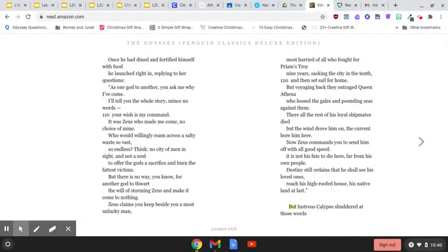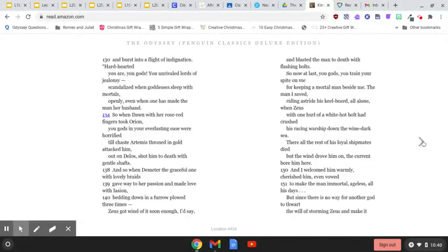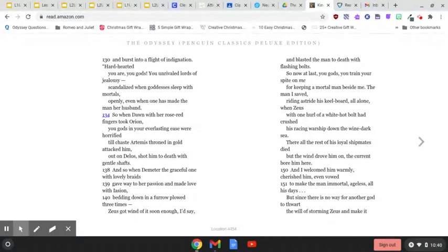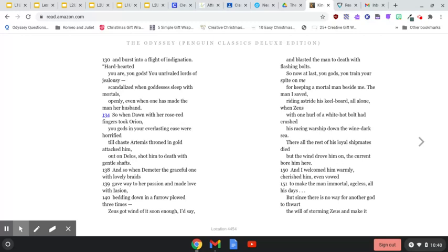But lustrous Calypso shuddered at those words and burst into a flight of indignation. Hard-hearted you are, you gods, you unrivaled lords of jealousy, scandalized when goddesses sleep with mortals openly, even when one of you has made the man her husband.